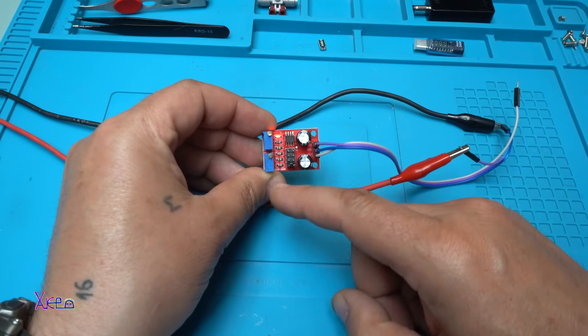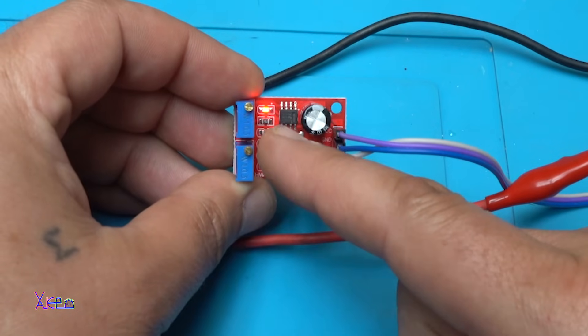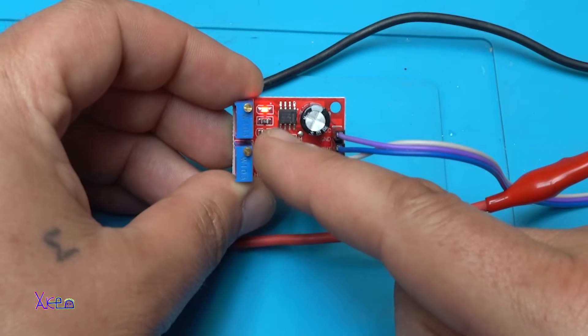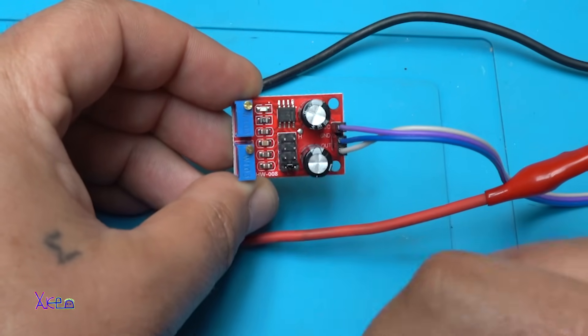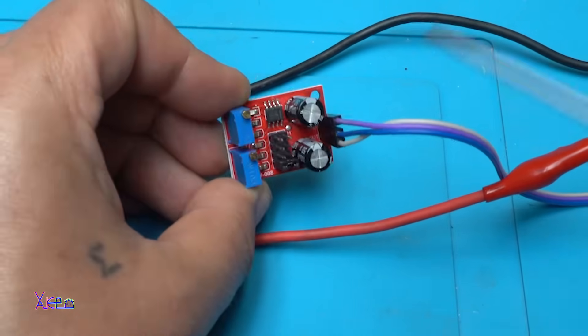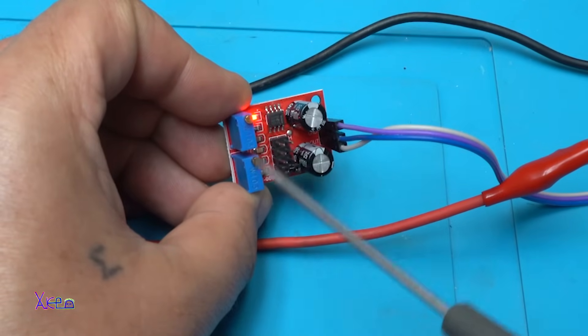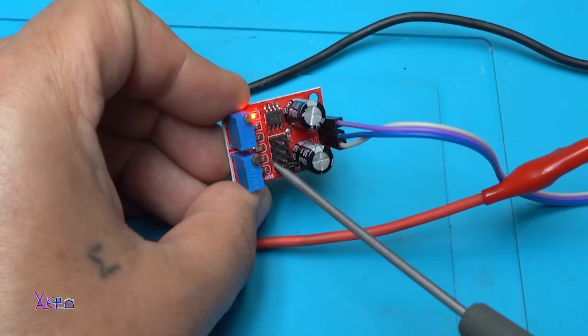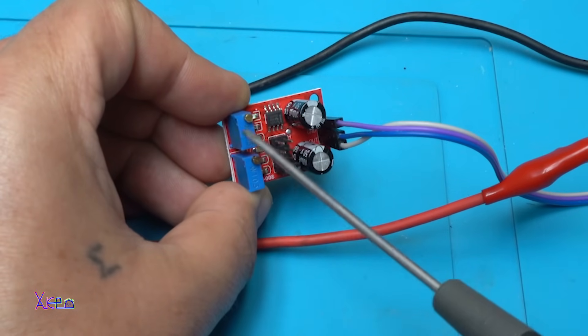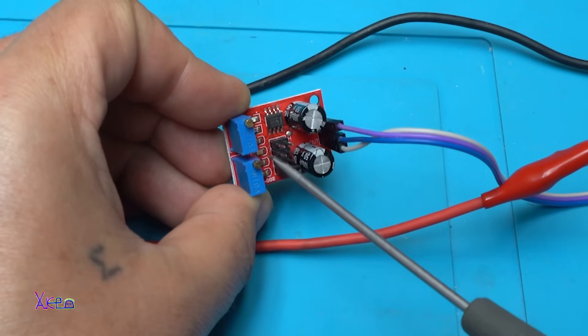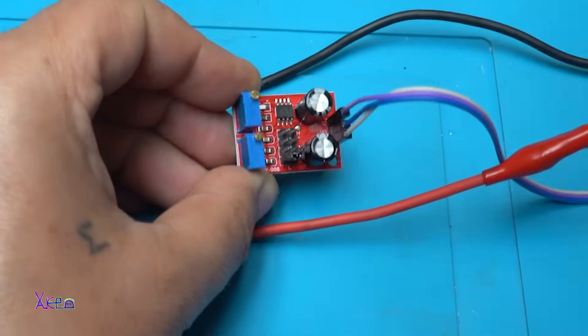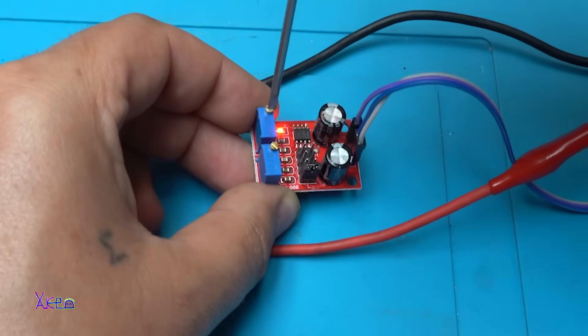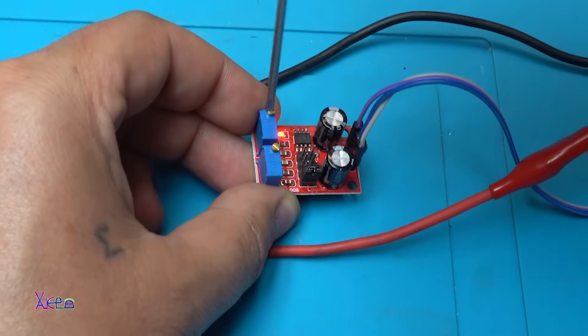Right now the module is working. That tiny red LED is blinking. With these two multi-turn potentiometers you can adjust the frequency and the duty cycle. Let's do that.